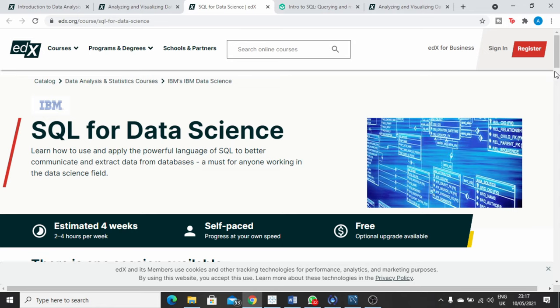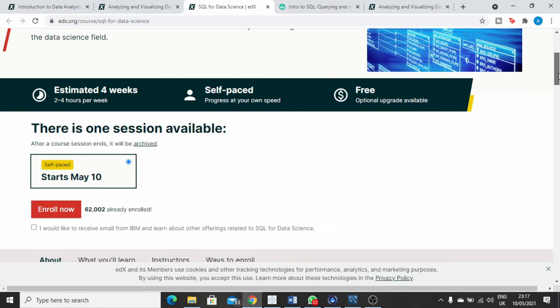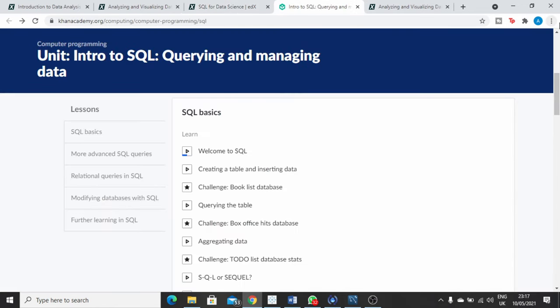For learning SQL, you can check out the EDX course called SQL for Data Science. Alternatively, you can check out Khan Academy's SQL course called Intro to SQL: Querying and Managing Data.